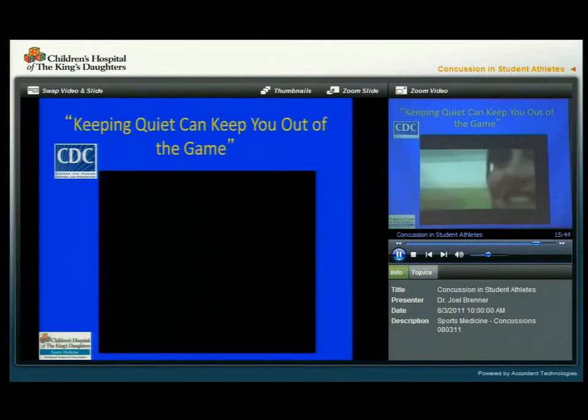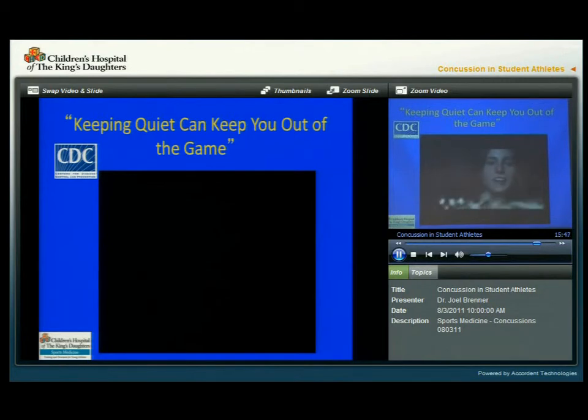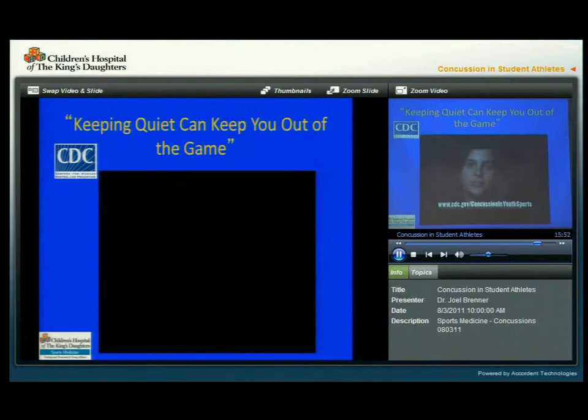You can find information on concussions at www.cdc.gov/concussionandyouthsports.